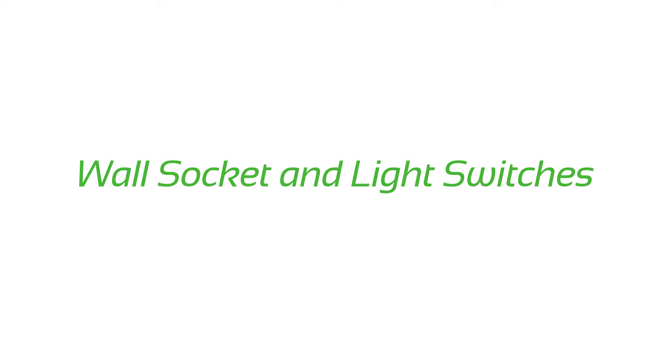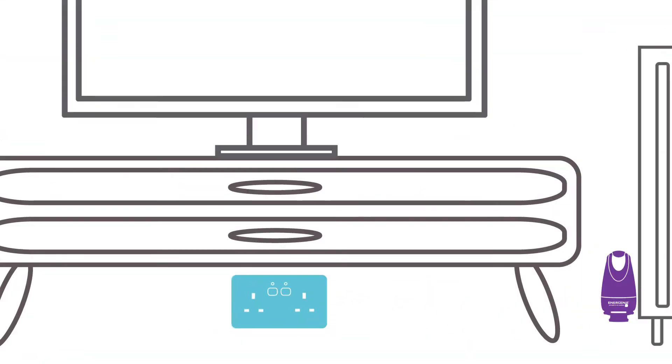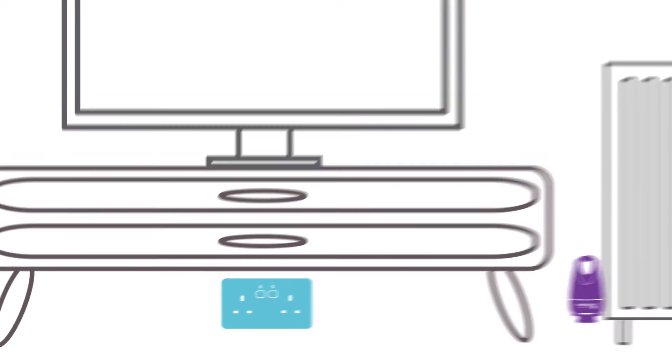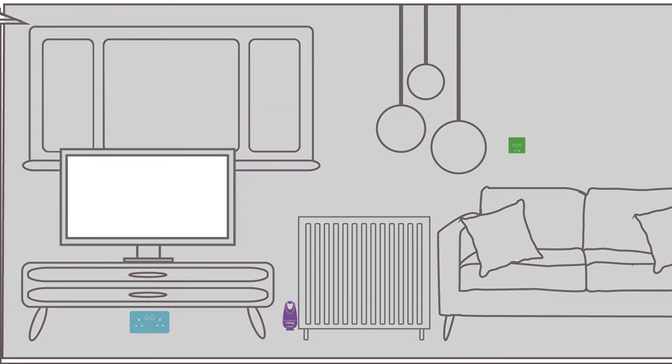The app allows you to set up themes, enabling you to set rules when certain sockets are in use. For instance, you can dim the lights when your television is switched on in order to heighten the cinematic feel.